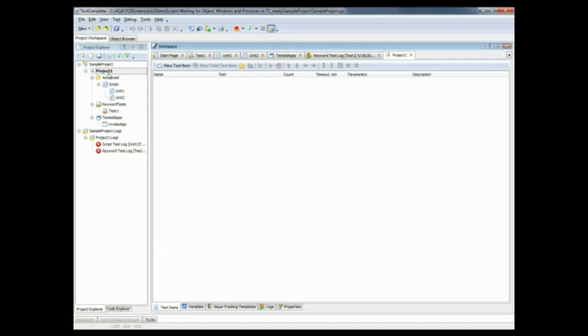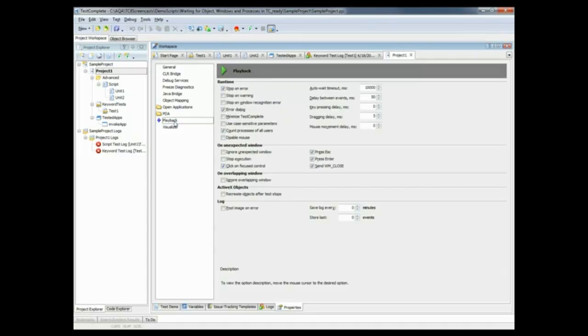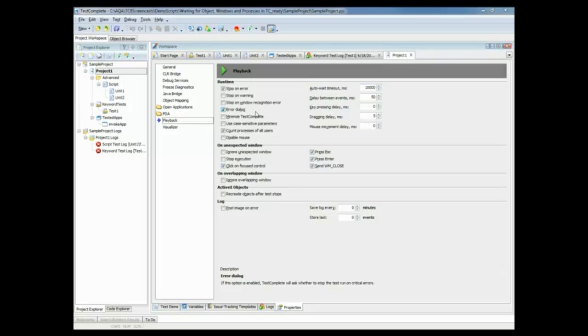I'm going to double click on my project name, come down to properties, and then I'm going to select playback. And you can see right here, this auto wait timeout is the amount of time that we're going to wait for a control to be displayed on screen or for a process before we decide that we're just going to move on. So if we wanted to, we could update that value to a higher number. But it's also possible to set individual timeouts for individual operations inside your tests.